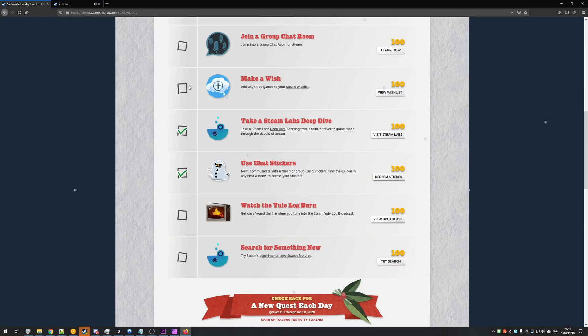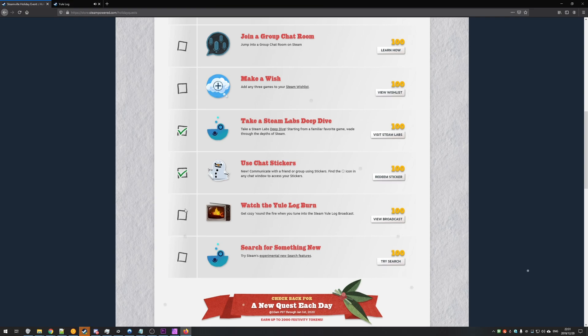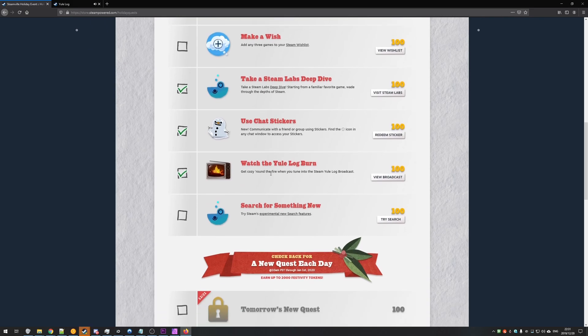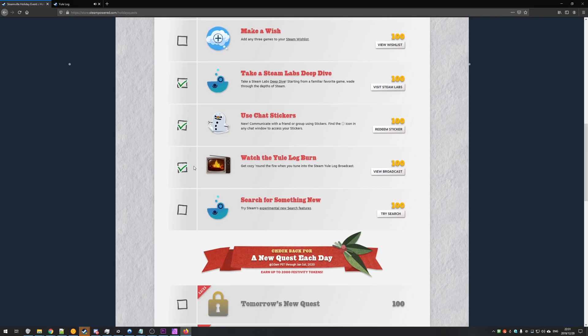all you need to do is head back to the challenges page and hit F5 or refresh the page. If you still see no check next to the Watch the Yule Log Burn, simply hold CTRL and press F5 if you're in a browser to refresh the page and clear its cache. After scrolling down, you should see the little checkbox over there.